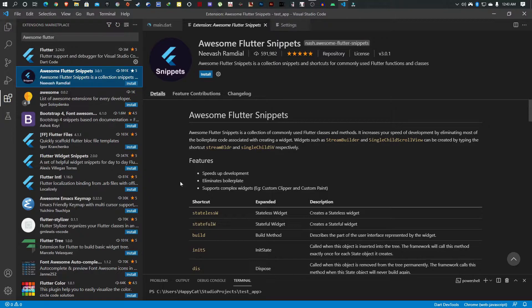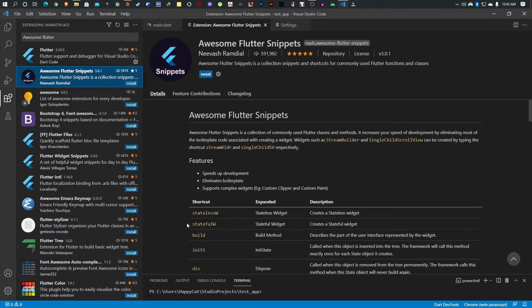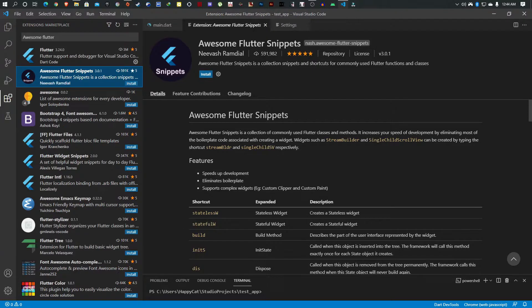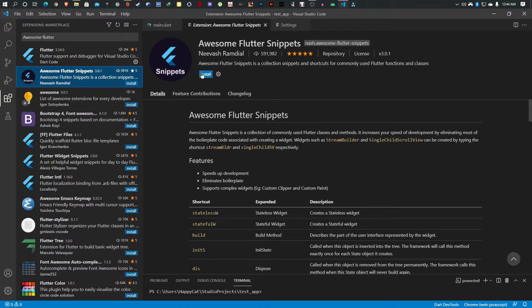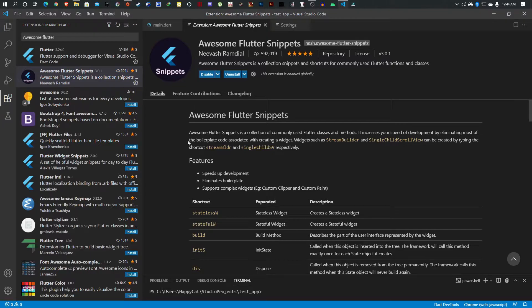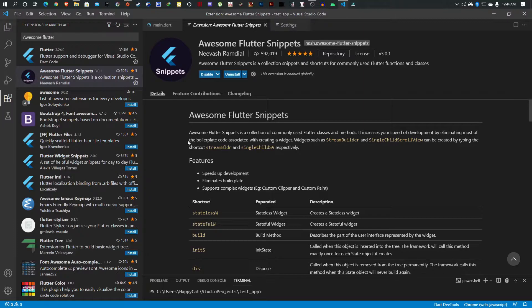Basically what this does for you is give you handy shortcuts to speed up your development so you don't have to waste time typing the same code every single time. For example, if you needed a stateless widget or stateful widget, this is the shortcut you can use. If you need init state or dispose, there you go. All of this will come into play as we go through this tutorial.